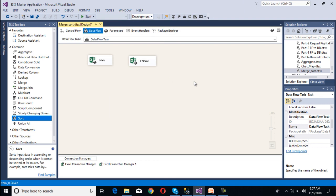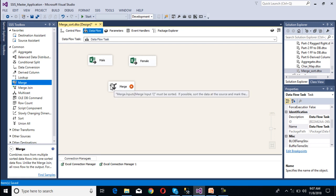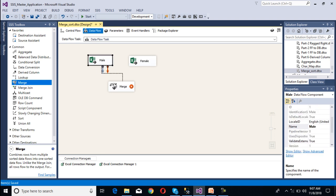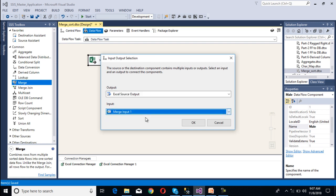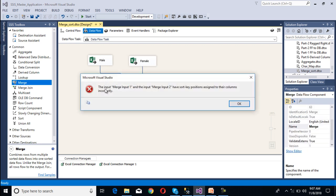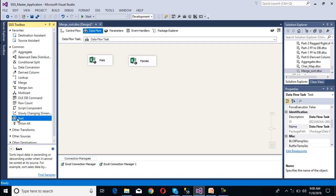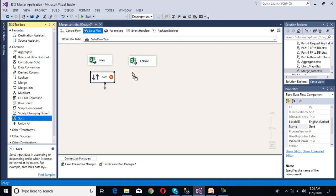Now we need to configure our transformation. Here we need to use sort transformation, but first I am going to try using merge directly without sort. If we drag and drop merge, we can see there are down and up arrows, indicating that sorted input is required. If we use unsorted input — this is for merge input 1, click OK — for merge input 2, if we click, we see an error message: input merge 1 and input merge 2 have sort key positions assigned to their columns incorrectly. This means we need to use sort transformation to sort the input data, so I am going to add sort transformation.